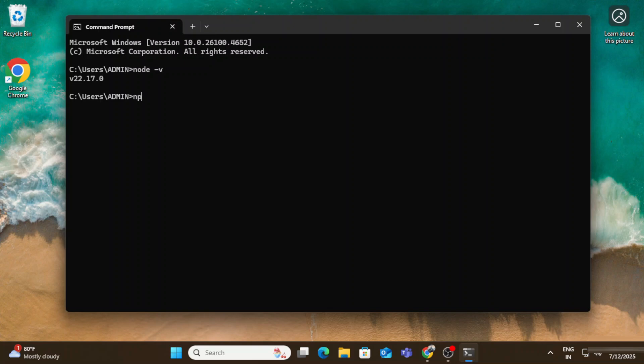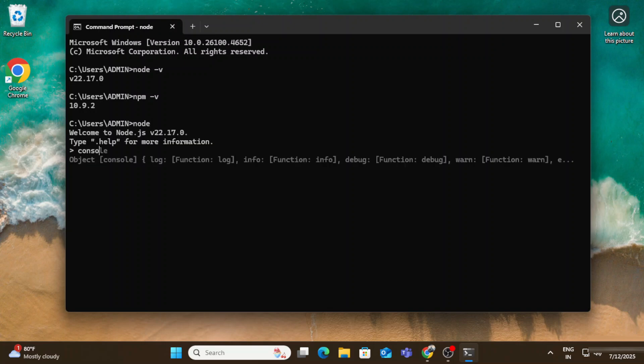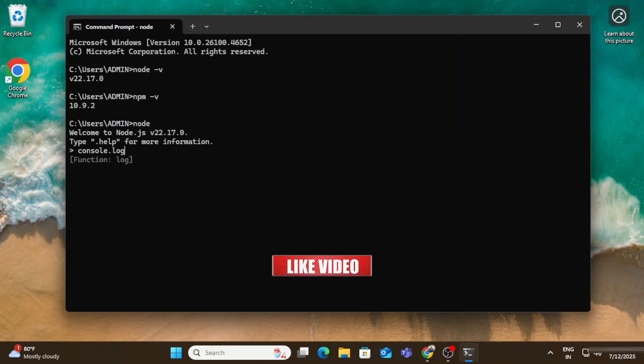Now let me show you how we can use this node on command prompt. Here I'm simply typing node. Now here I can type any command whatever I want. So I'm just simply typing console.log. This is a message which I want to just print. I'm just hitting enter key and you can see it's showing me my output.